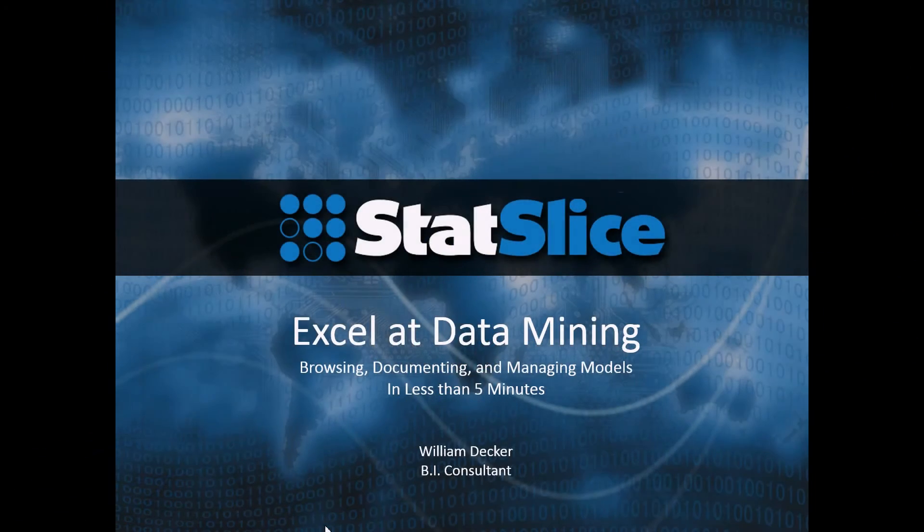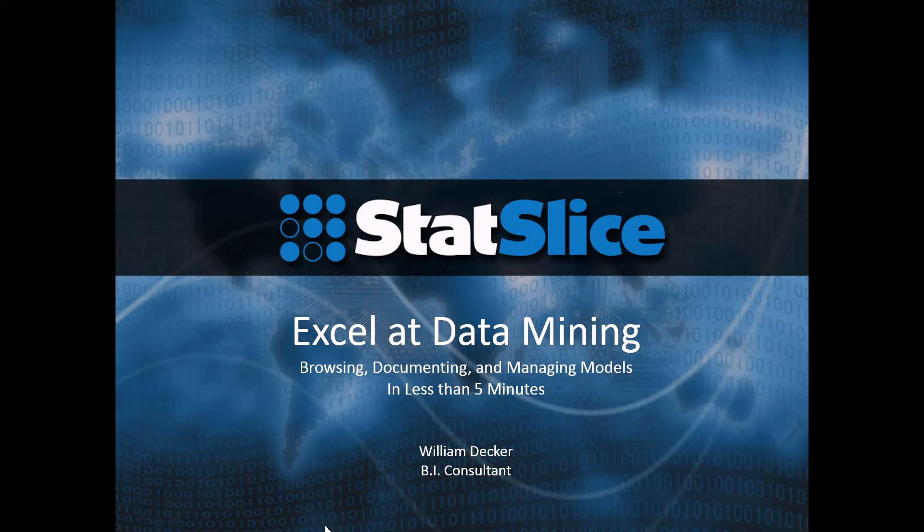Welcome to Excel at Data Mining. My name is Billy Decker. I'm a business intelligence consultant that works for Statslice, a consulting firm based out of Dallas, Texas.